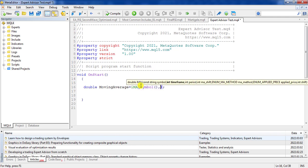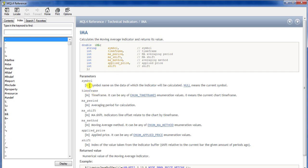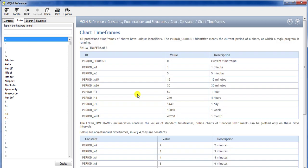The next section is 'time frame' — which time frame do you want to use to find the moving average? I'll open the help window. For time frame, if you write zero it means the current time frame; if you write one it means M1 (one minute time frame), and so on.